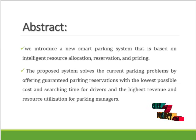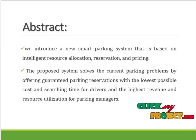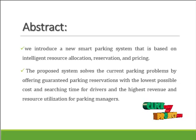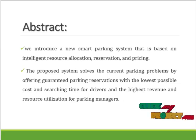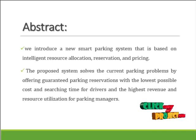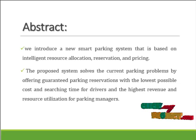The proposed system solves the current parking problems by offering guaranteed parking reservations with the lowest possible cost and search time for drivers and the highest revenue and resource utilization for parking managers.